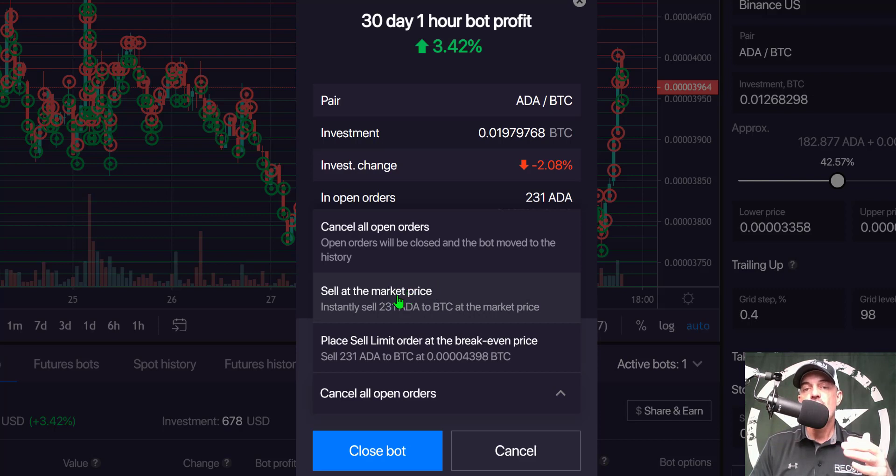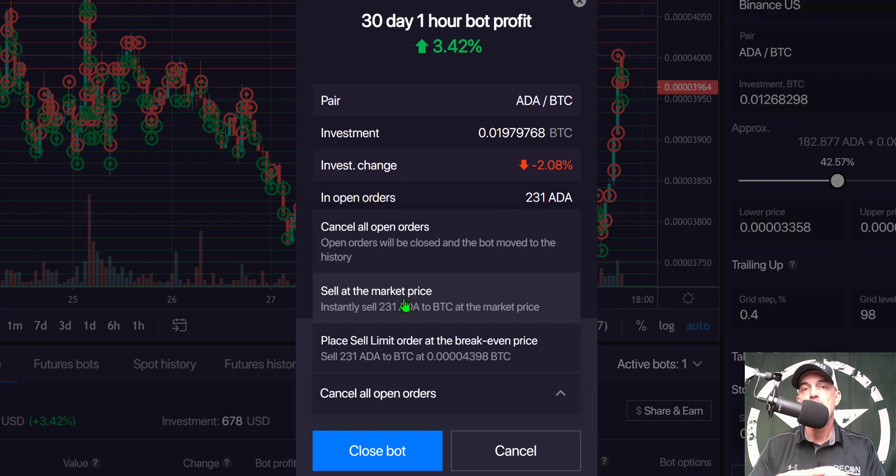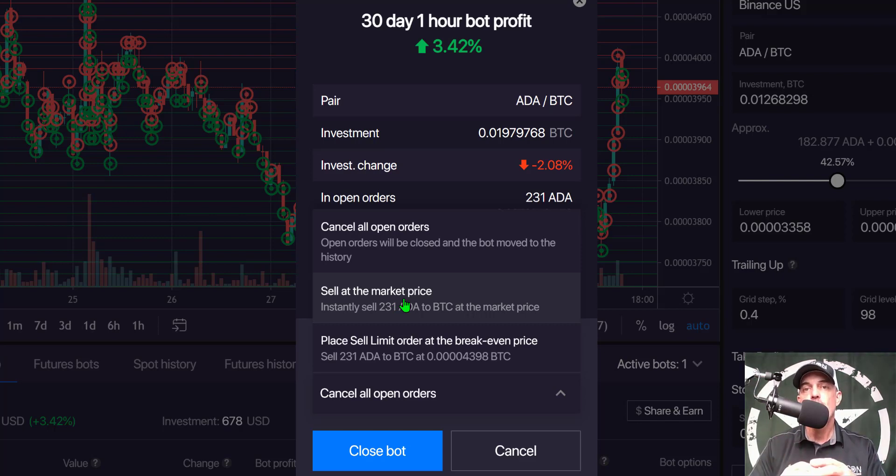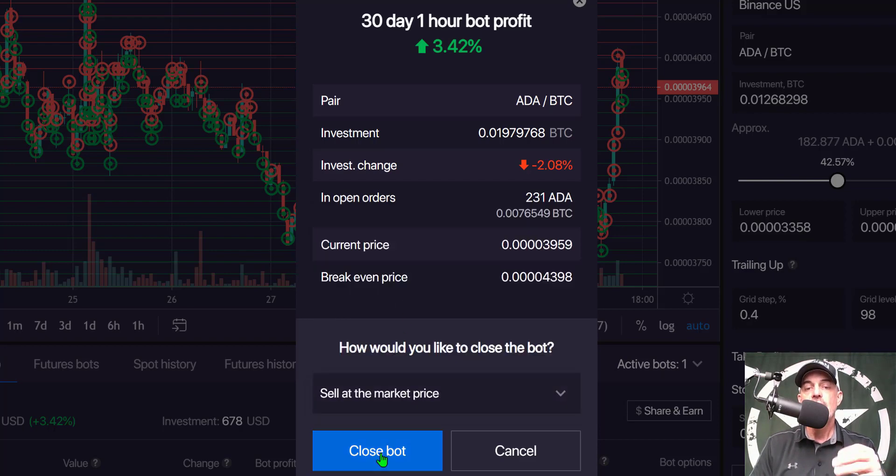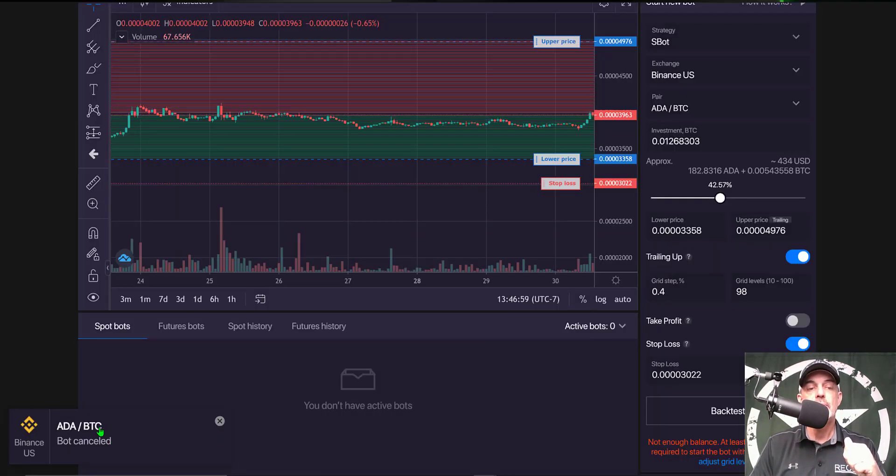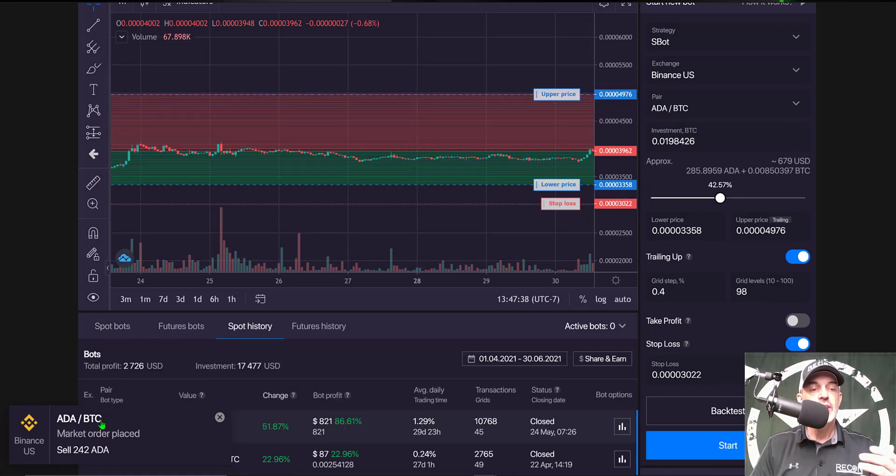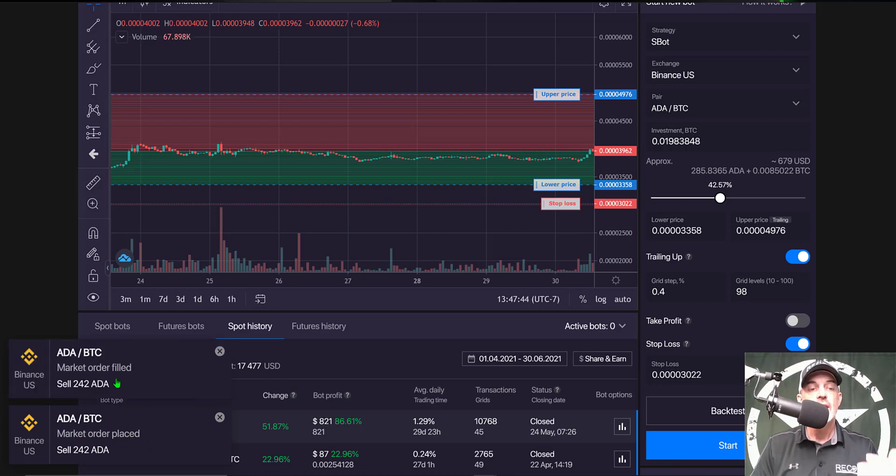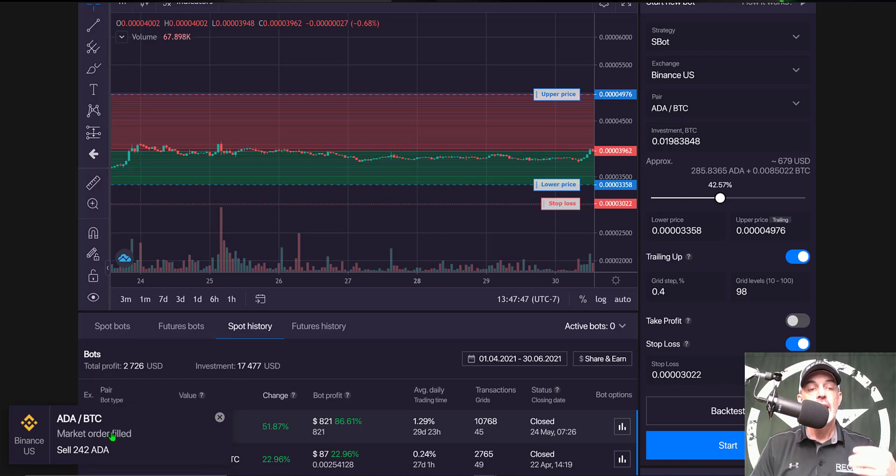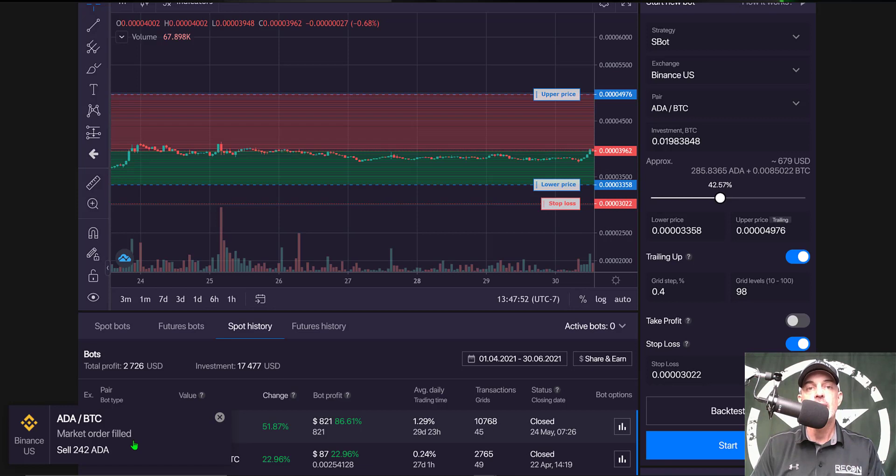But today I'm going to stop the bot and sell my position at market price in order to recapture that BTC and then perhaps deploy a more profitable bot with that BTC. So I give that a click and next I click on close bot and you see ADA BTC bot canceled and you can see that the ADA BTC market order has been placed and that should fill here shortly on Binance. And it did, my order has been filled and I sold that ADA and so now I have cashed out of that position entirely and now I could redeploy a new bot with that BTC.